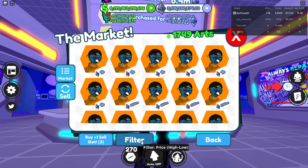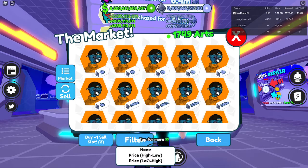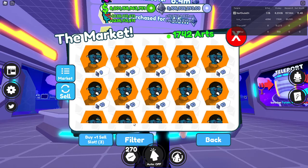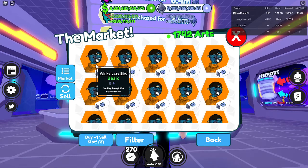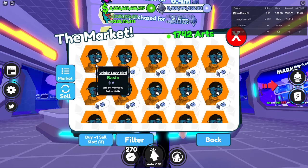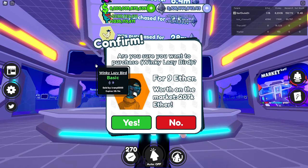And if you want to buy the most expensive thing, just go high to low. And if you want to do low to high, just press that.